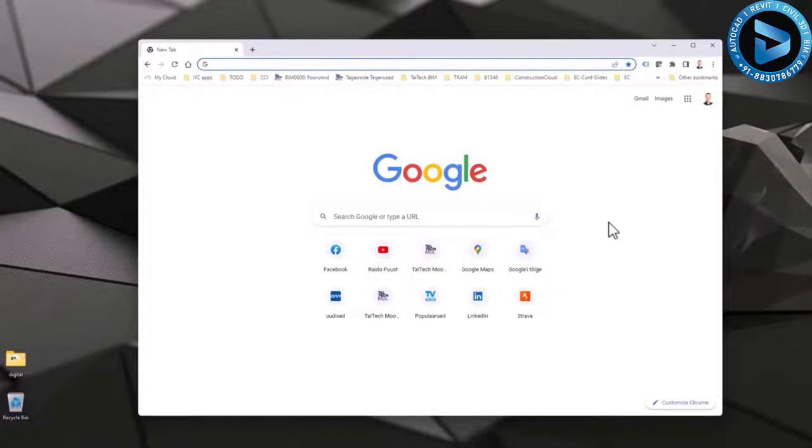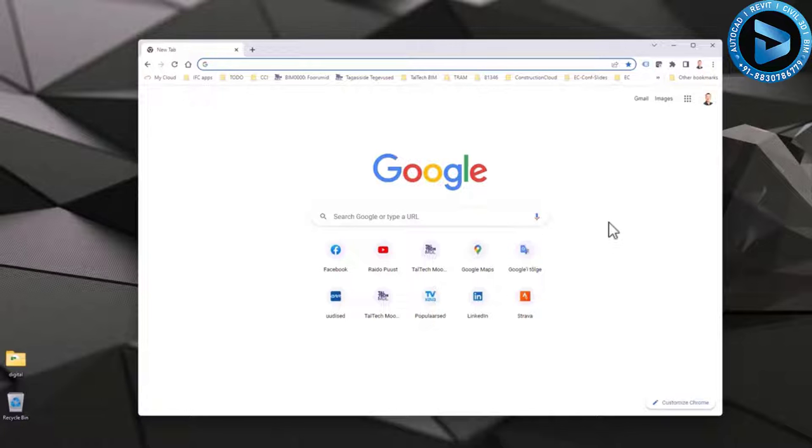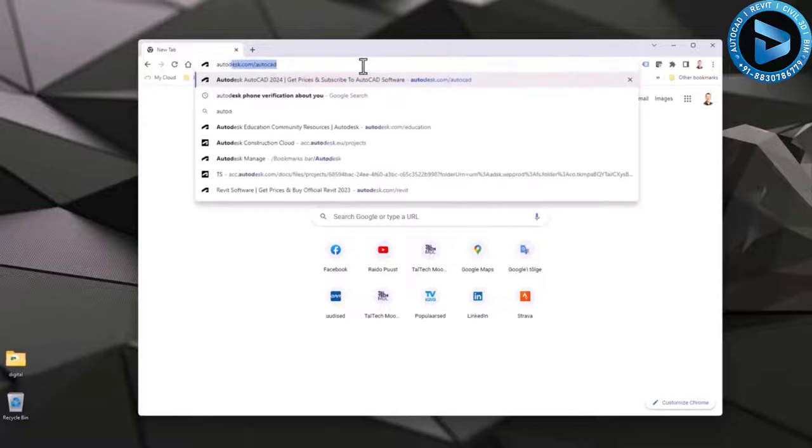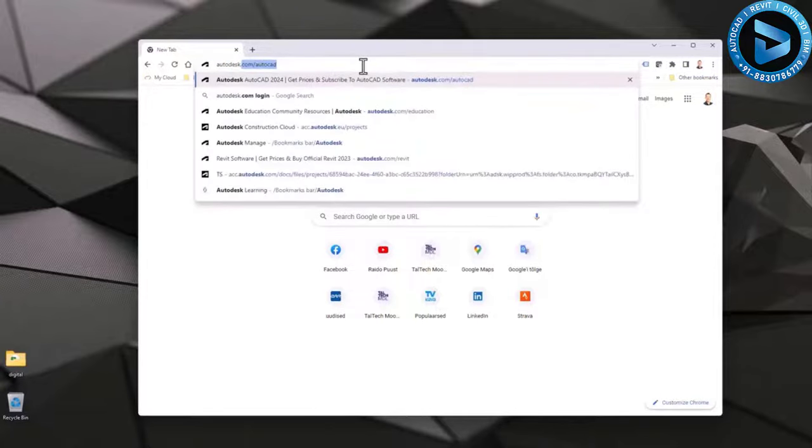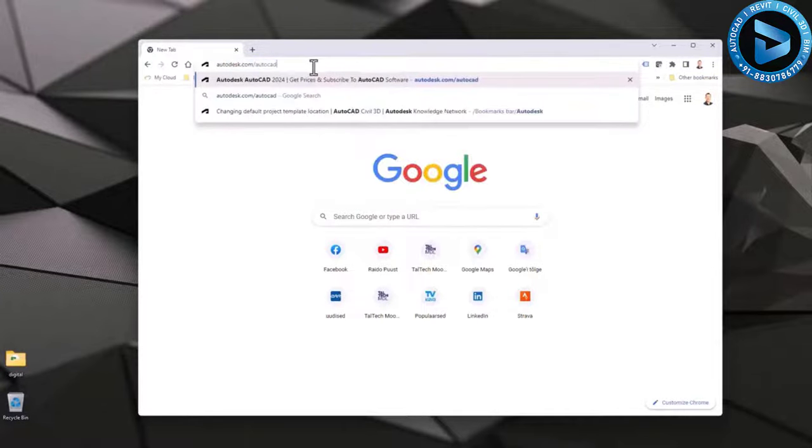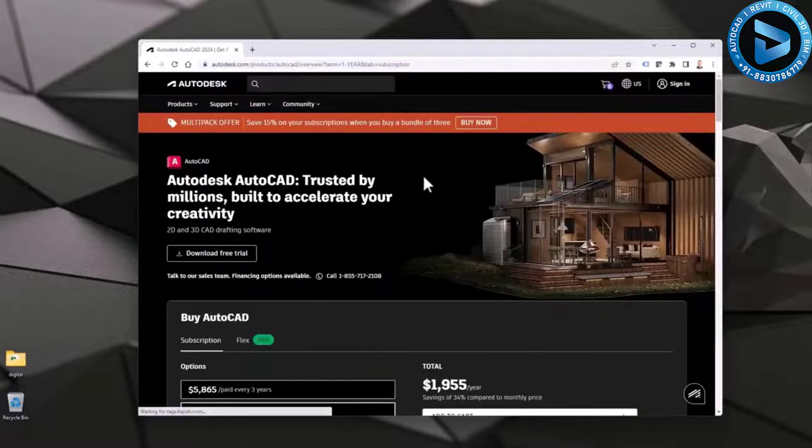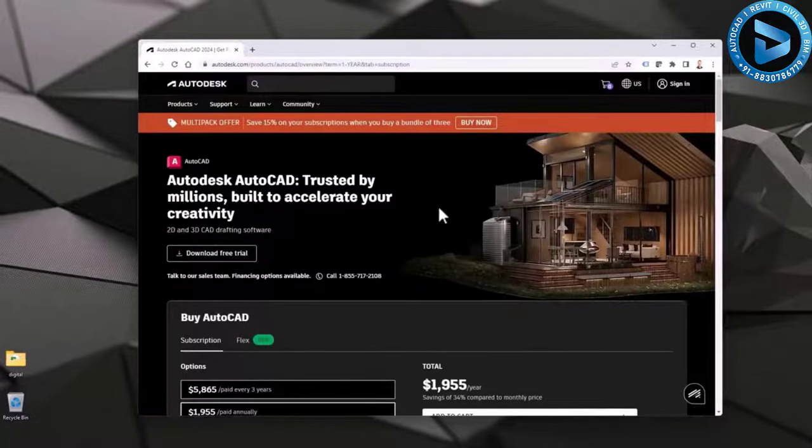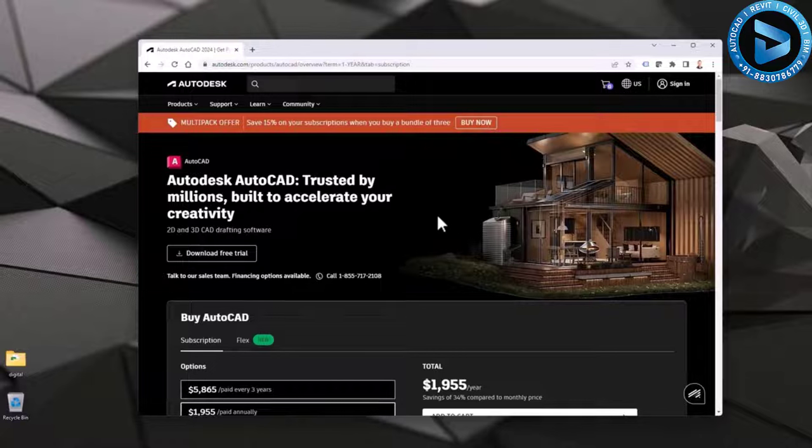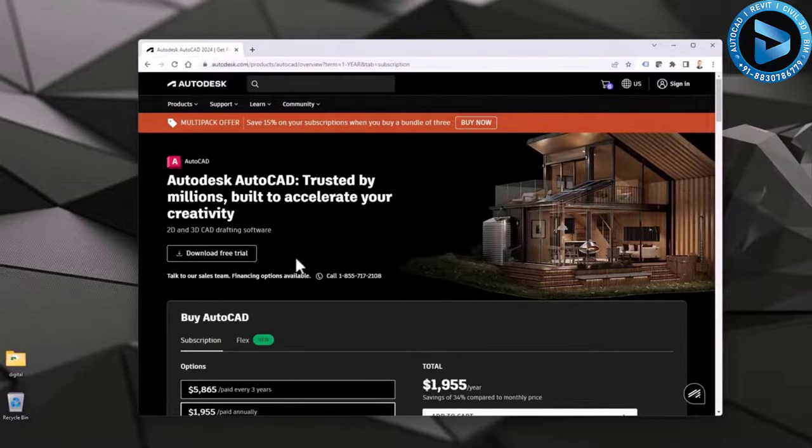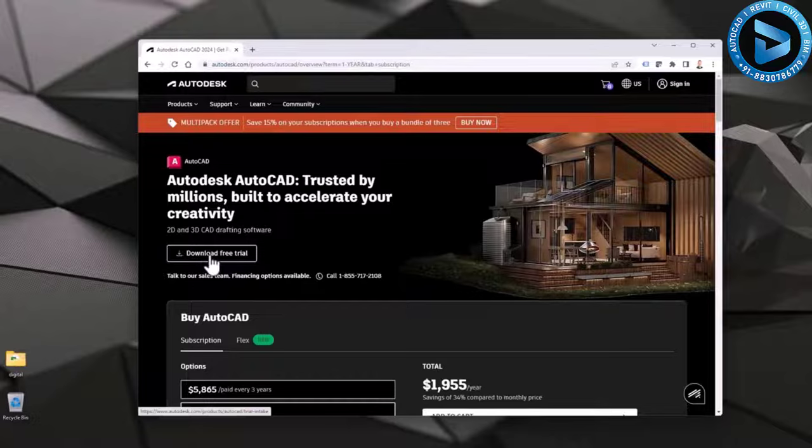I will download and install AutoCAD 2024. The easiest way to download installation files is from autodesk.com/AutoCAD. From here you can find the most recent version, which is currently 2024. So you just hit download free trial.